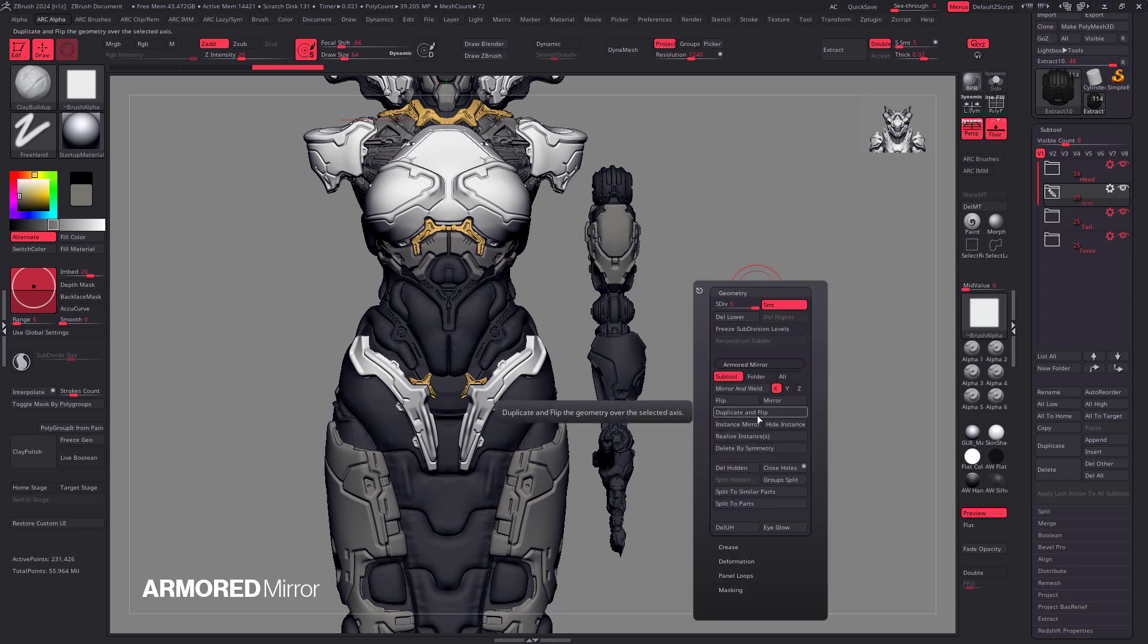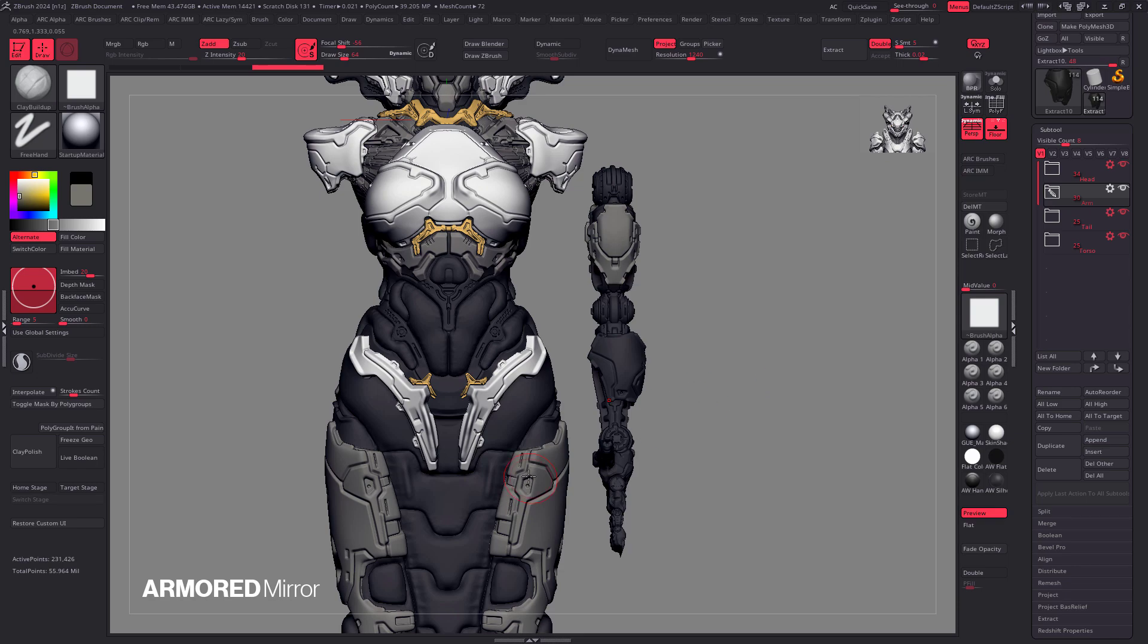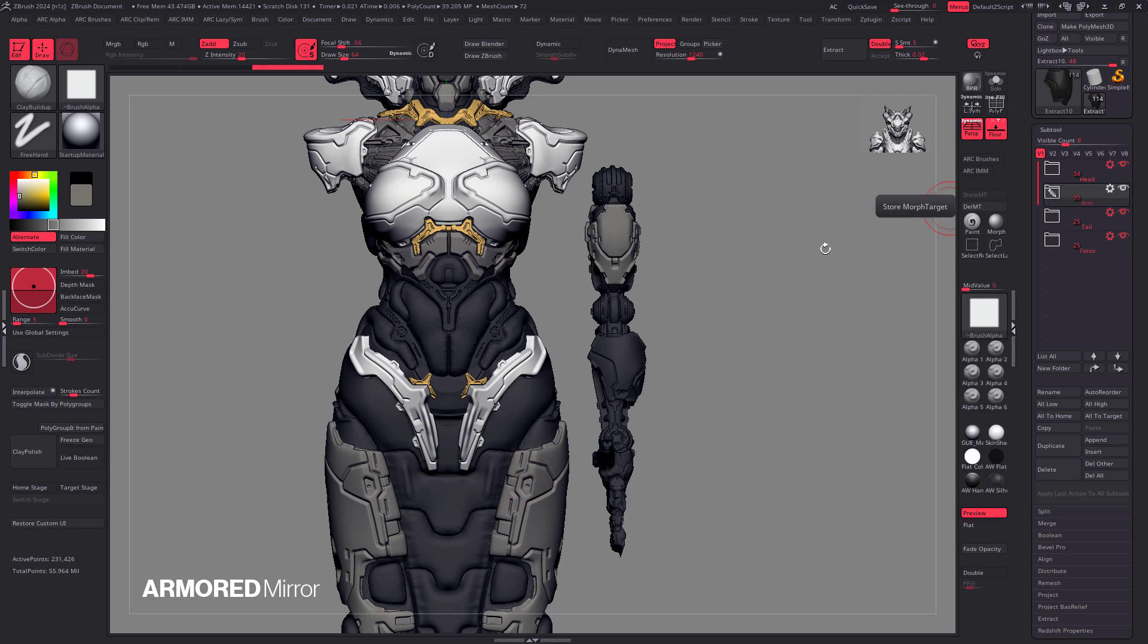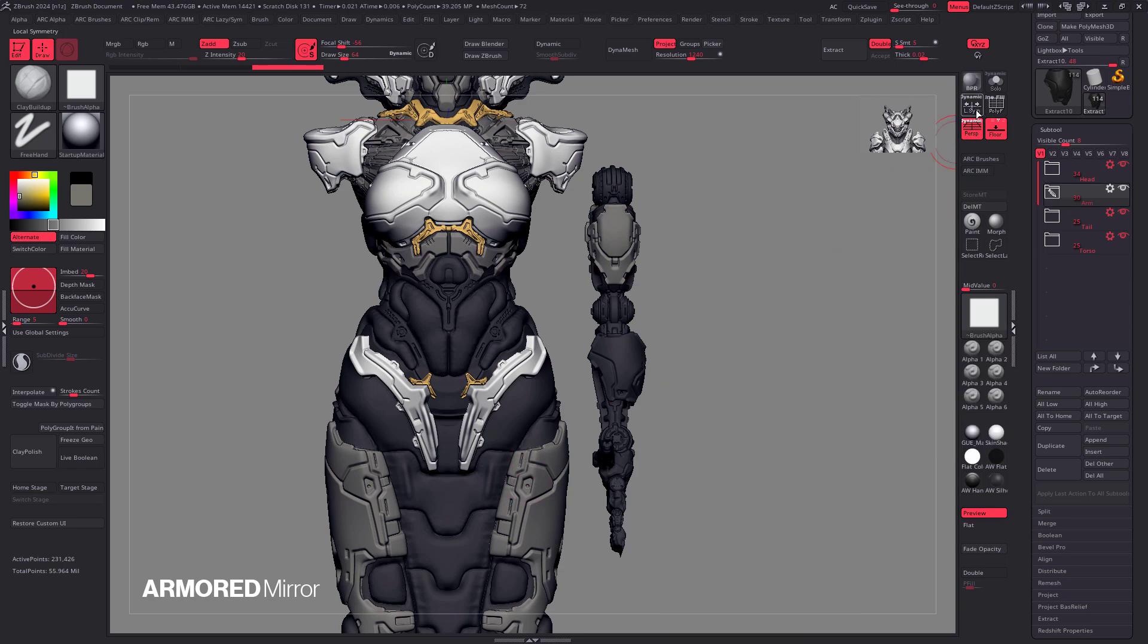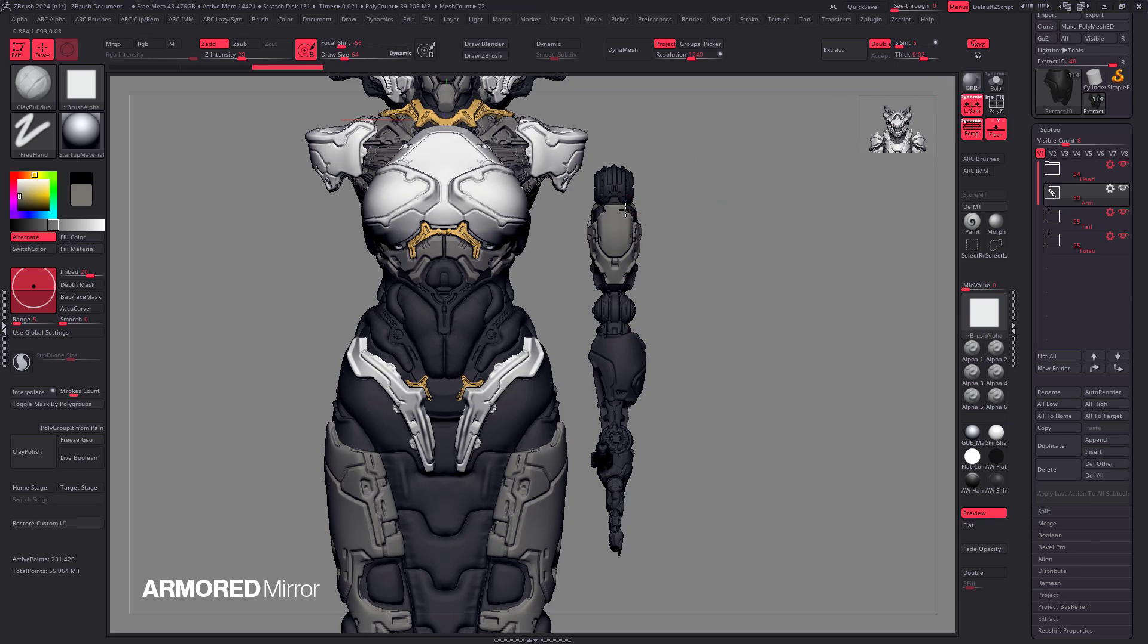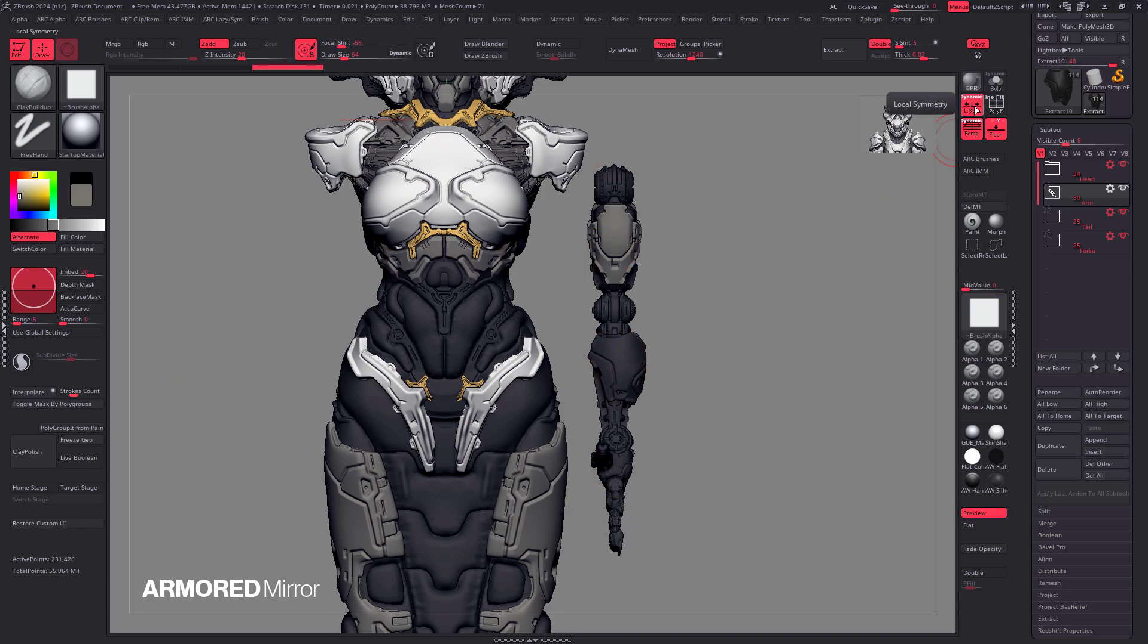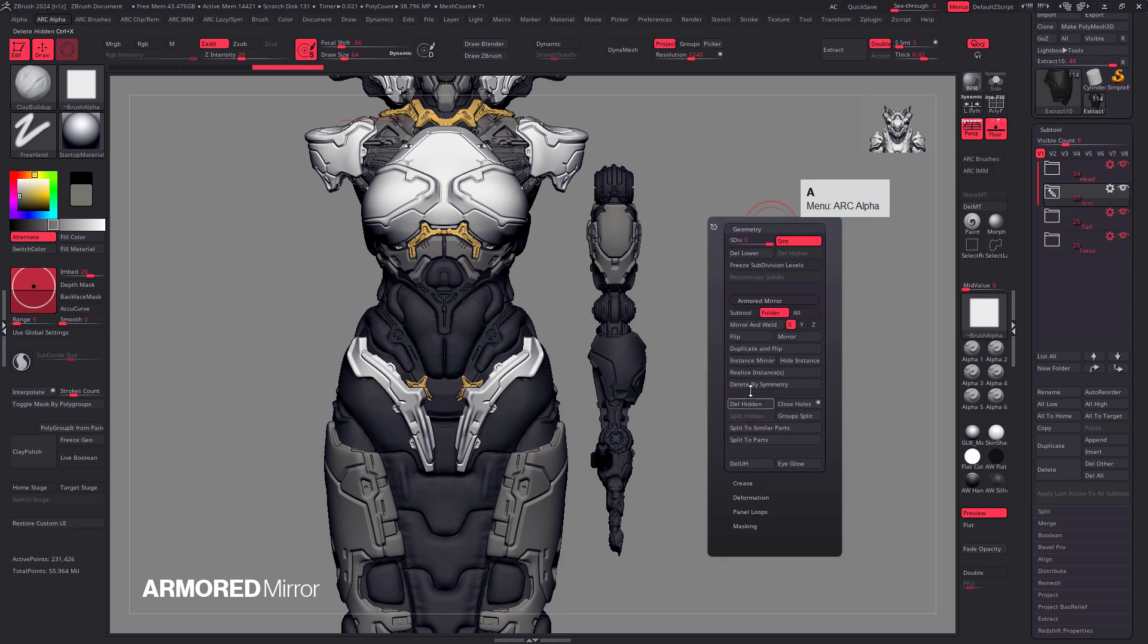Now I'm gonna set it to folder mode again, double check that we're in the correct folder, and also double check local symmetry. If you want it to flip locally, then turn it on, and it's gonna create a new arm that's on top of this one. So I want this to be duplicated globally, so I'm gonna disable local symmetry. And now, we're gonna click on this.